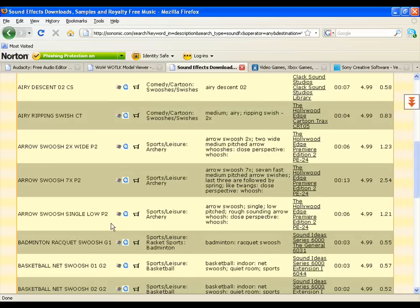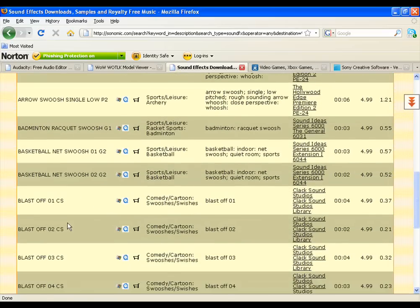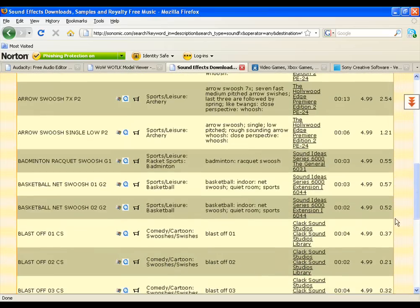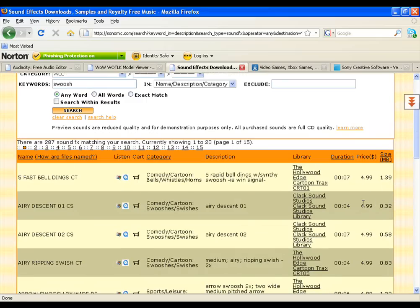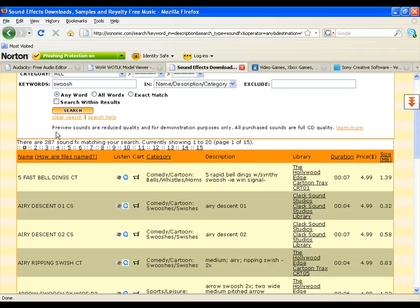You just basically get arrow swoosh, badminton racket swoosh, basketball net swoosh, blastoff. It's just a whole myriad of things, up to 15 pages, and that was just one keyword. So you can actually narrow it down with the searches. It does say price if you want to buy it, but that's for higher quality. All you really have to do is click any of the icons, either the QuickTime icon or the Windows Media Player. If you click on that, it will play the file, and then all you have to do is go to Save As and then save the file. The quality will be lower, but just be glad that you just got a sound effect for free.